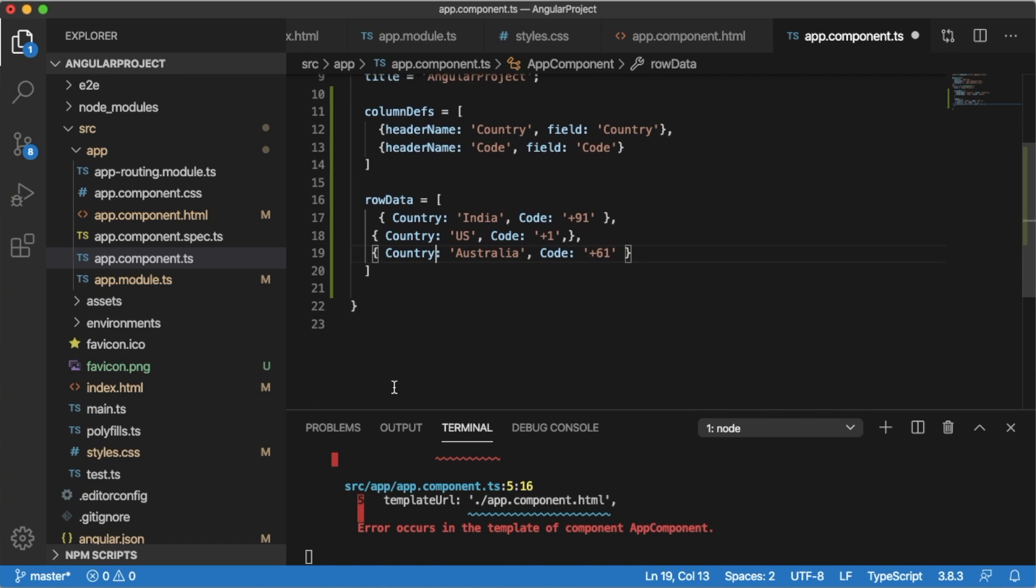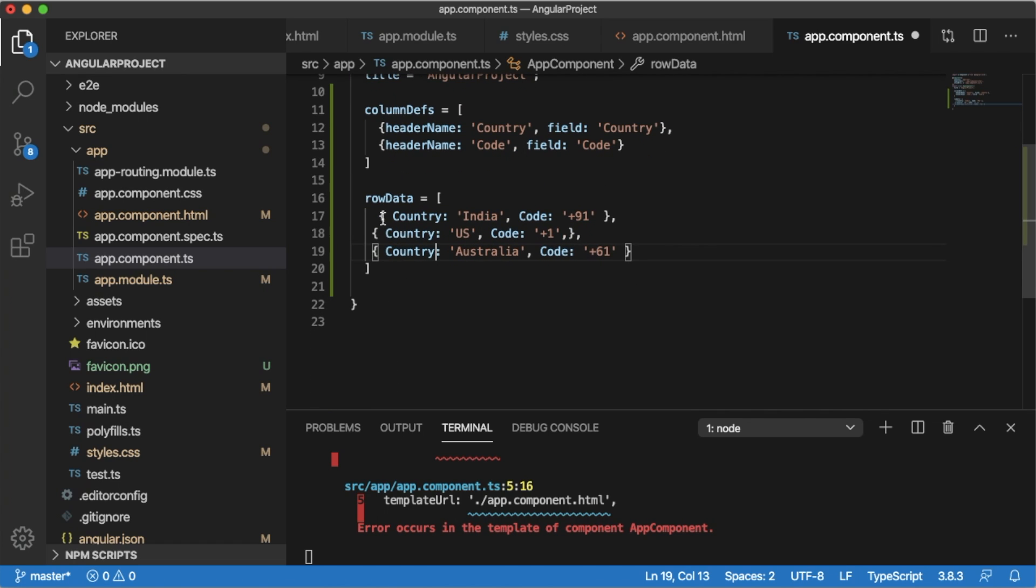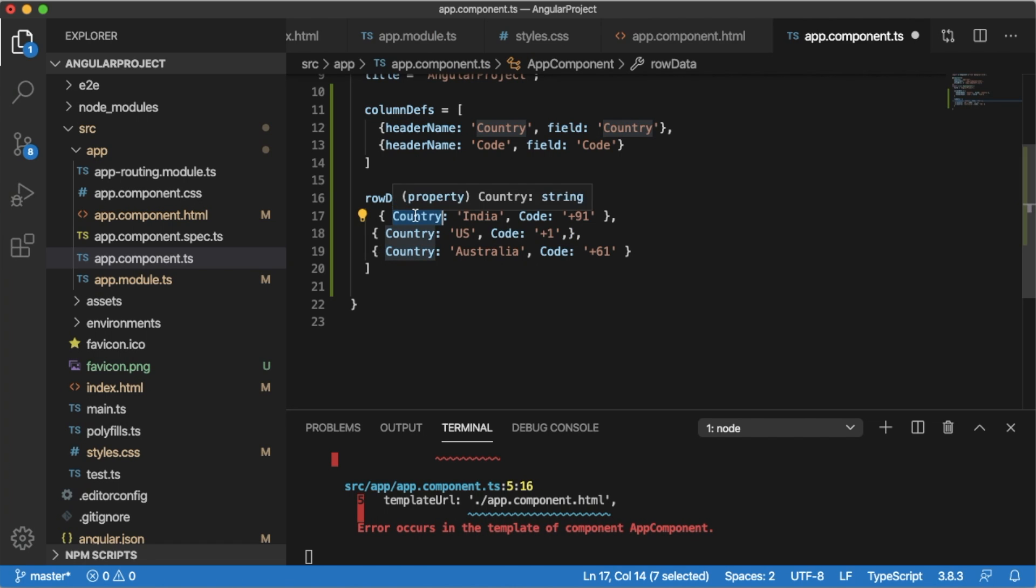I have added three rows of data. I am using the field whatever I have defined here, country. This is a reference which we are going to add between the column definitions and row data. So country is India, code 91.